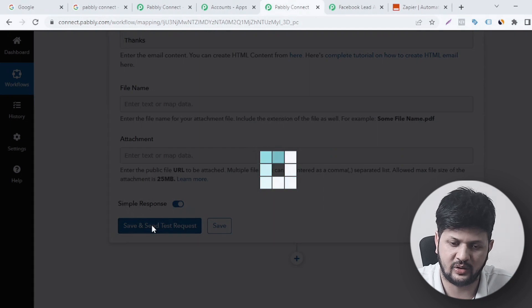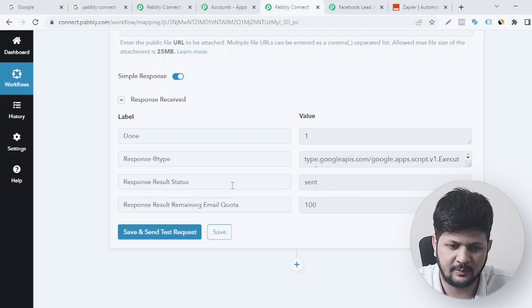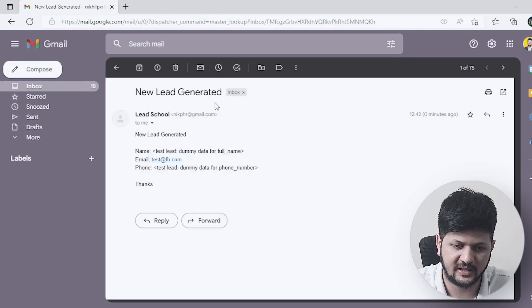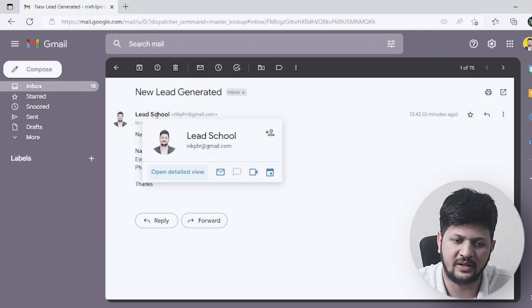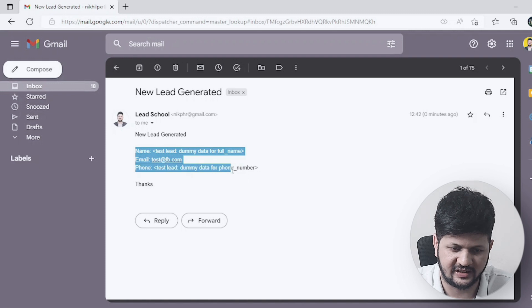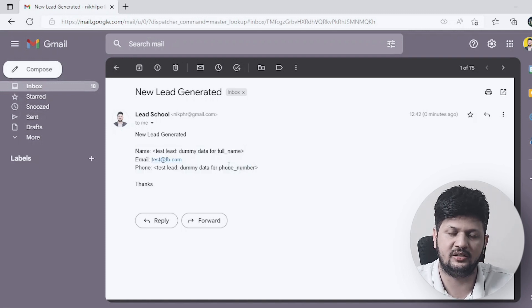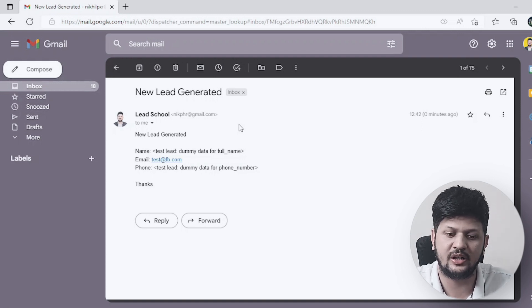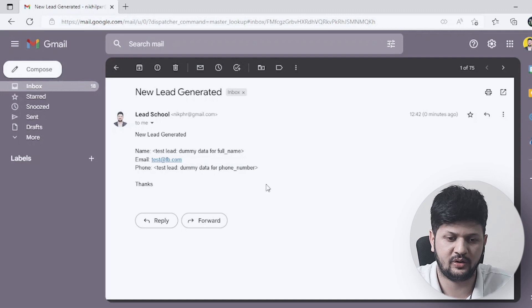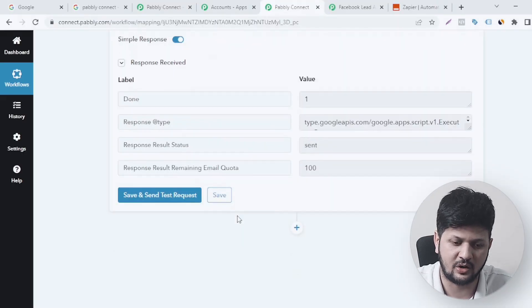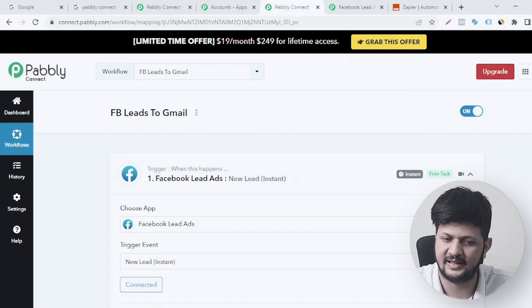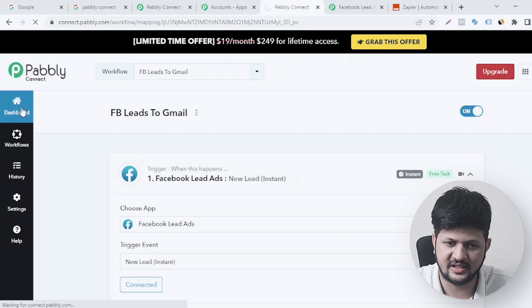Click 'Save and Send Test Request.' It confirms the email is sent, so let's check the Gmail account. We've received the email — it came from 'Lead School' and shows all the lead data. Obviously this is dummy data, but when you get actual leads you will see all the real information. Every time a lead is generated, you or your clients or your sales team will immediately get an email with all the details. Make sure the workflow toggle is turned on.